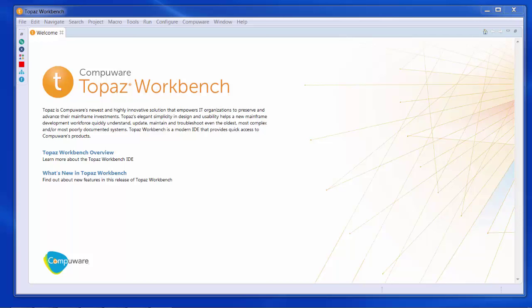Topaz Workbench is an Eclipse-based IDE designed specifically for mainframe developers. Along with integrated access to the Compuware Developer Productivity tools, Topaz Workbench also provides core ZOS functionality and features that exploit the Eclipse framework to remove the esoteric nature of mainframe development. Let's take a look at a few of those capabilities.